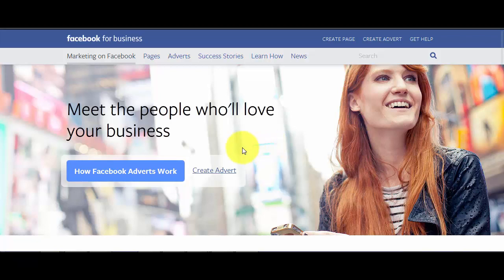Hi guys, this is Jade Ogunson here. In this video, I'm going to show you how to target only BlackBerry users with Facebook ads.